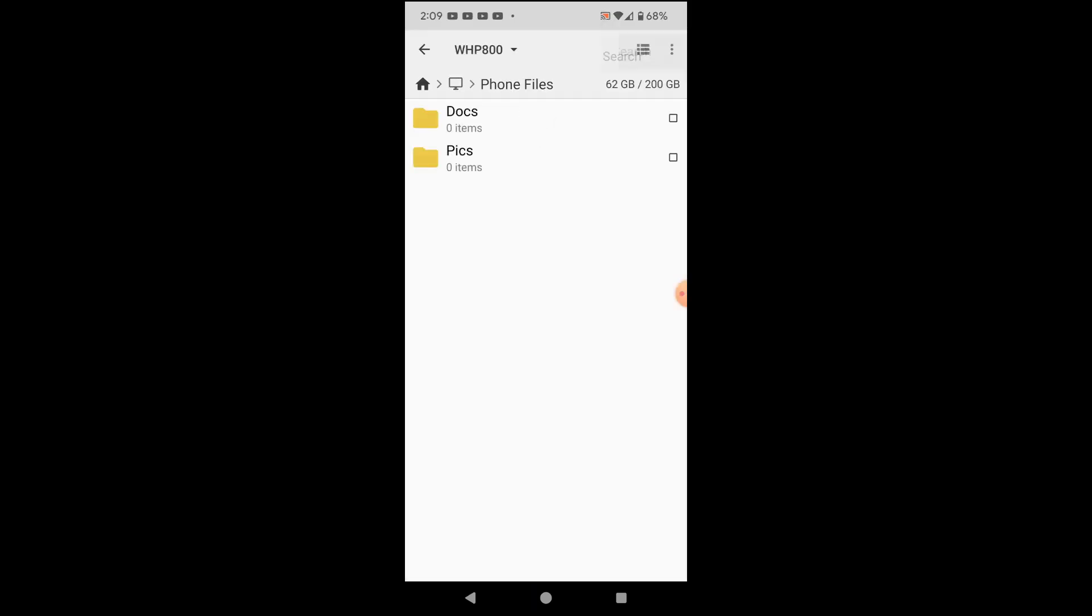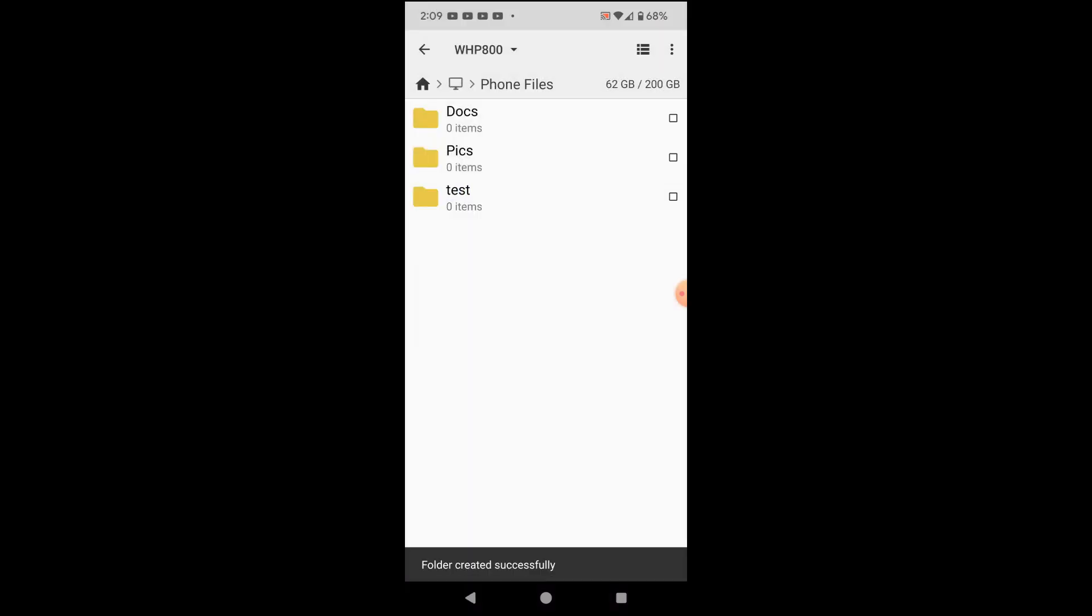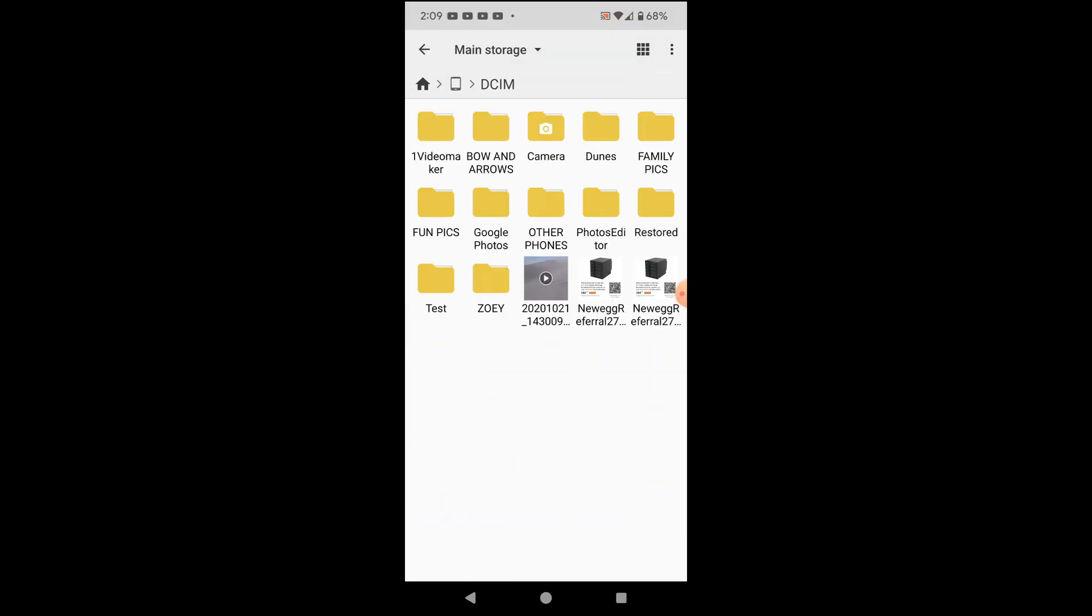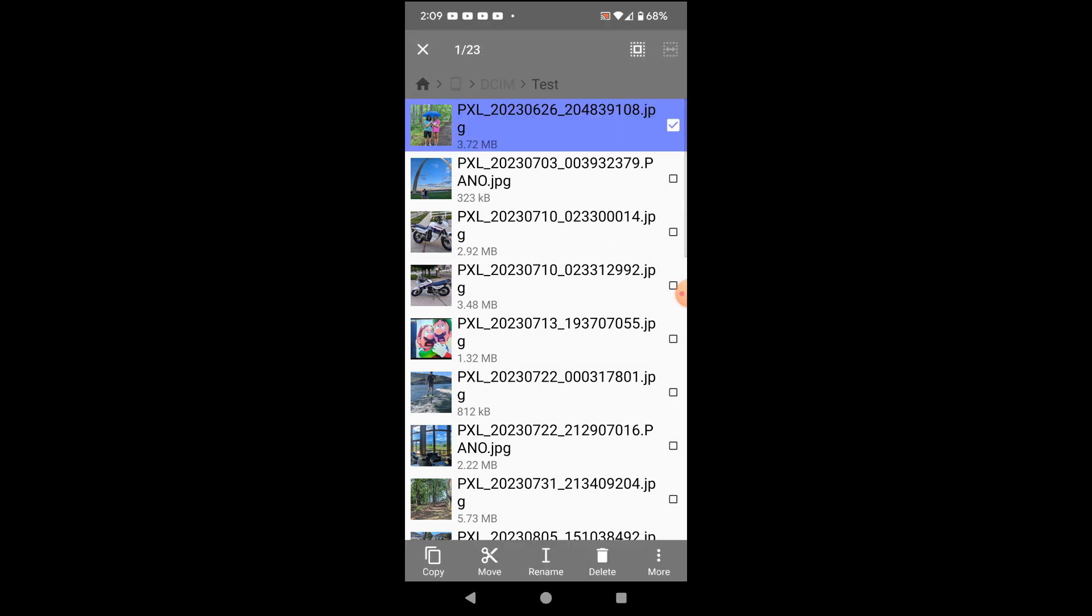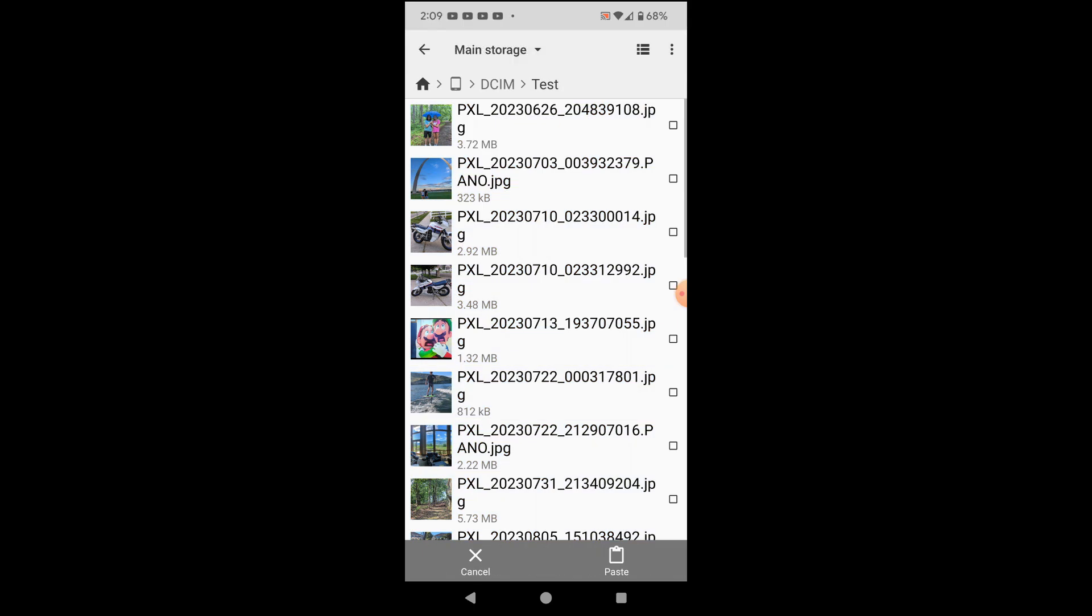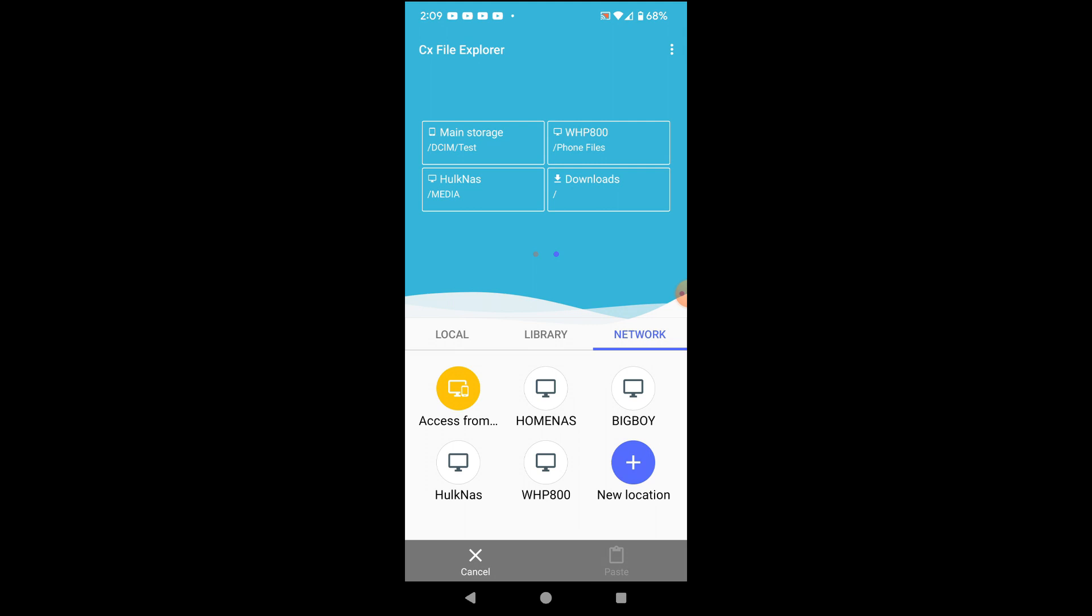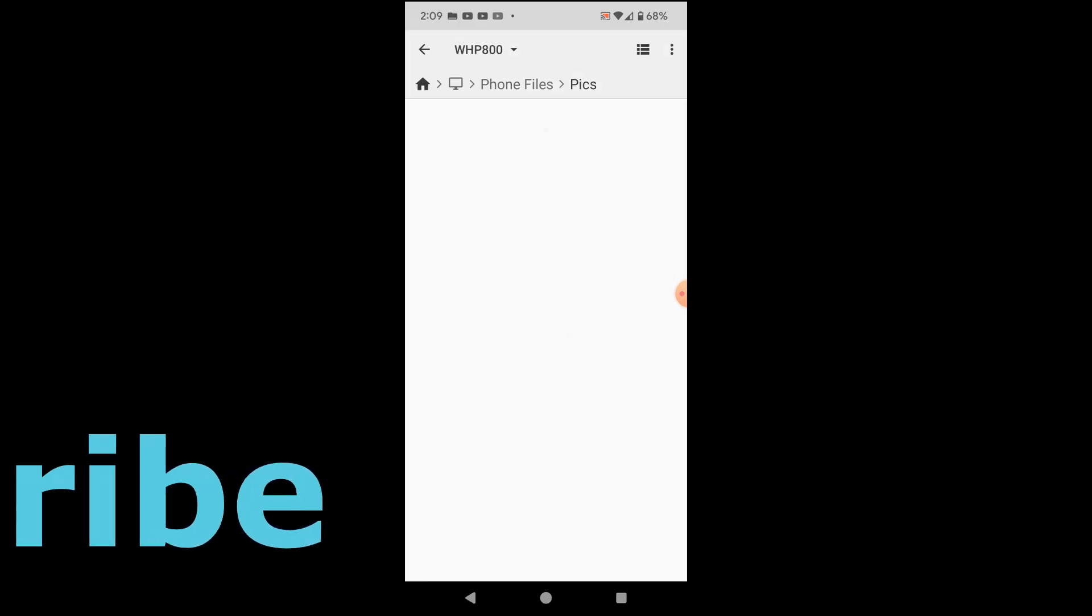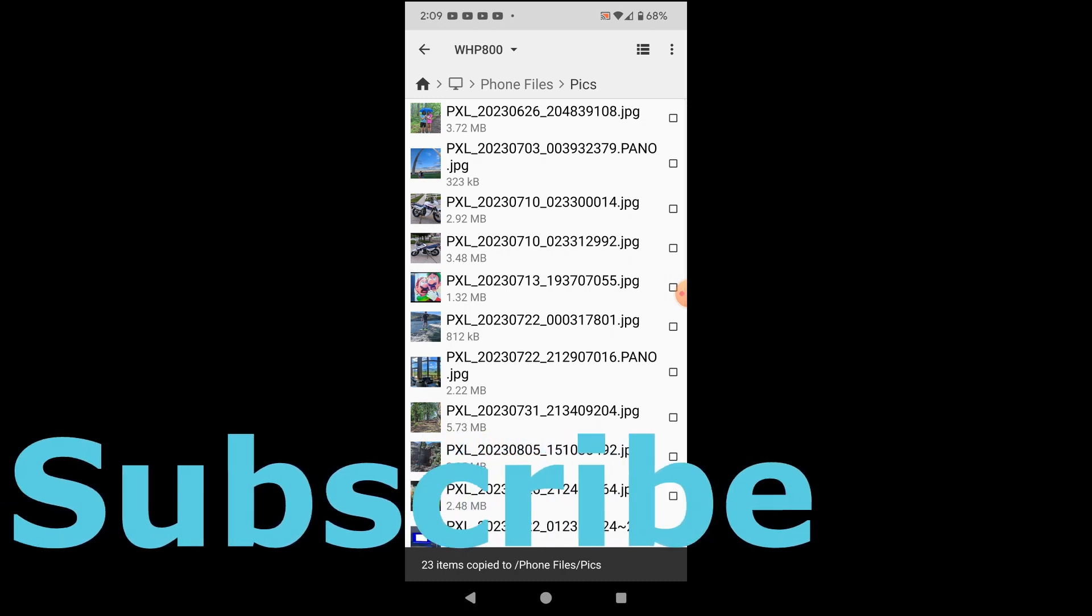And we can also create a directory in here if we want. We can edit files in here, so on and so forth. So what we're going to do, though, is let's go back to our local phone. Let's go to main storage. Let's go to our pics. And I've got this folder here with all these pictures in it. And I'm going to go ahead and select them all. And we're going to go ahead and copy this. We're going to go back to our home folder. We're going to go back to network. And we're going to go to our Windows computer. And we're going to click on pics. And now we're going to paste all of those pictures in there. And we're doing that all through the Wi-Fi. And it looks great.